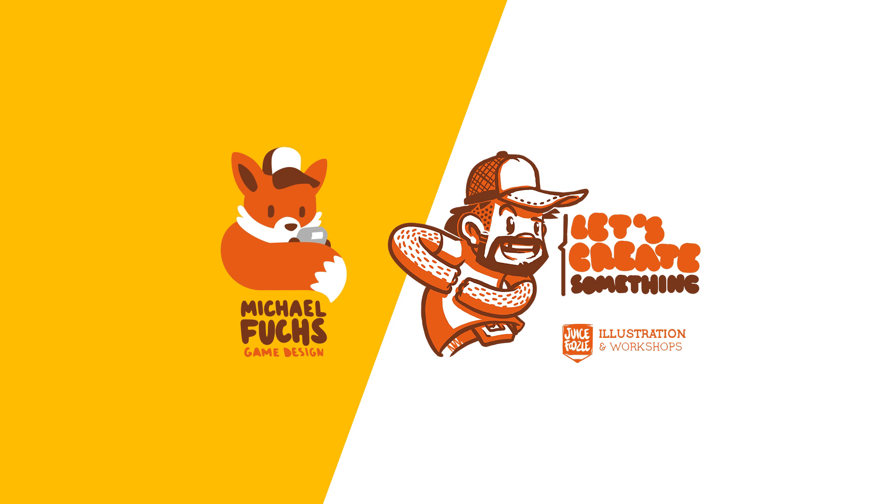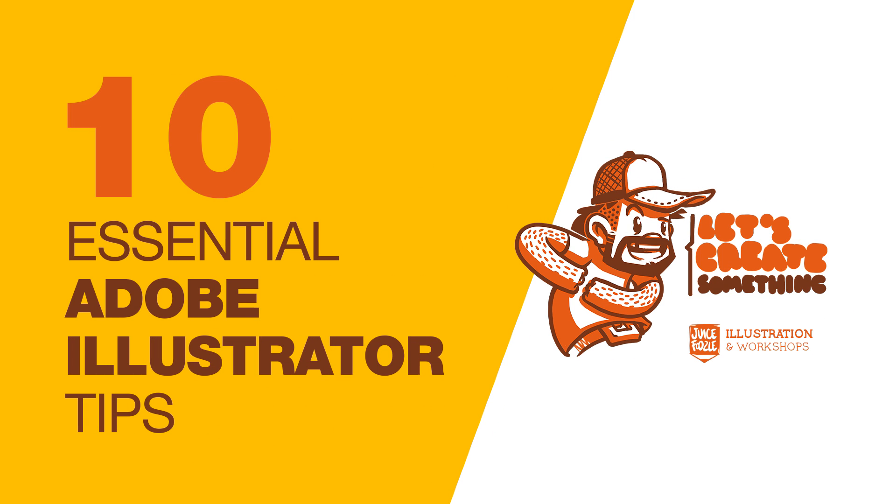Hello and welcome to the first episode of Let's Create Something. My name is Michael and today's topic is 10 essential Adobe Illustrator tips.